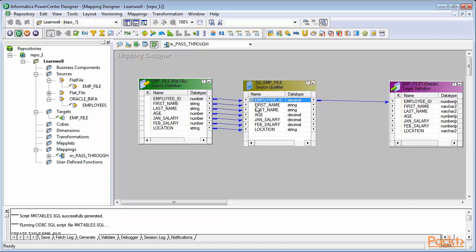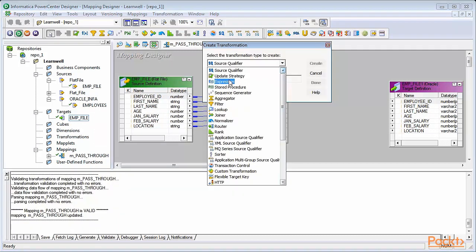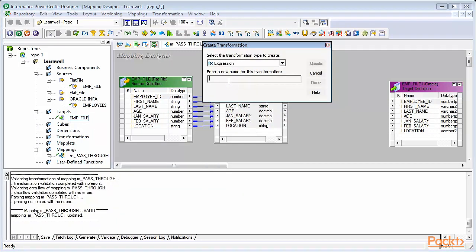Section 6: We'll talk about creating a basic mapping using sources and targets. We'll also learn how to add transformations in mapping.